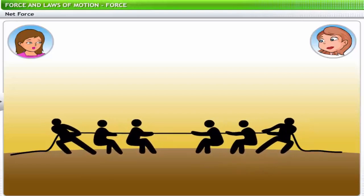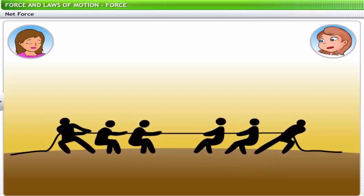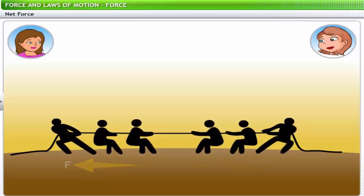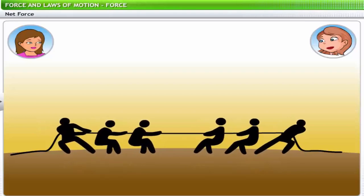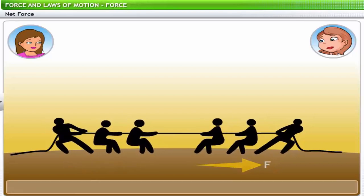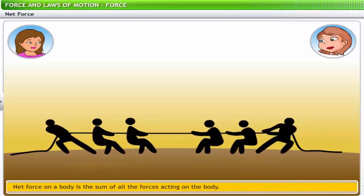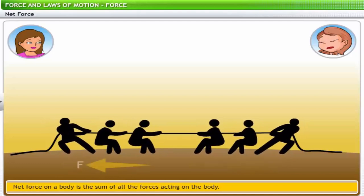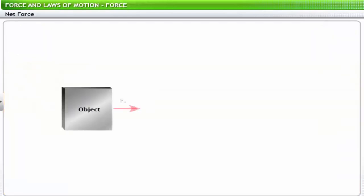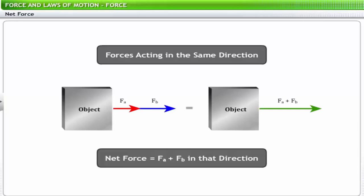Does that mean there will be no movement if forces are balanced? That's right. Because force is a vector, we must consider the resultant of the multiple forces acting on the body. This resultant force is called the net force. Net force is the sum of all the forces acting on the body. The magnitude and direction of the net force depends on the magnitudes of the individual forces and their directions.